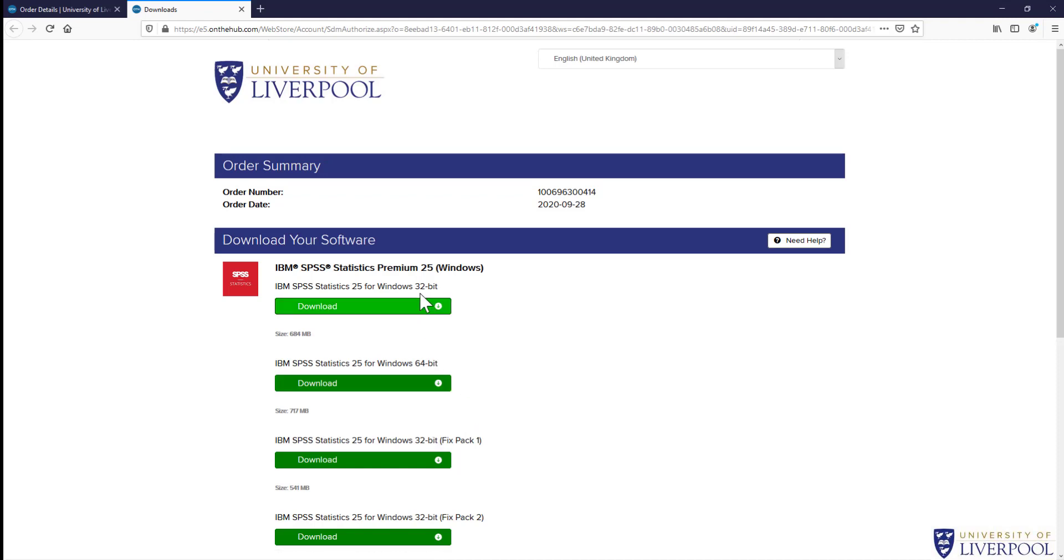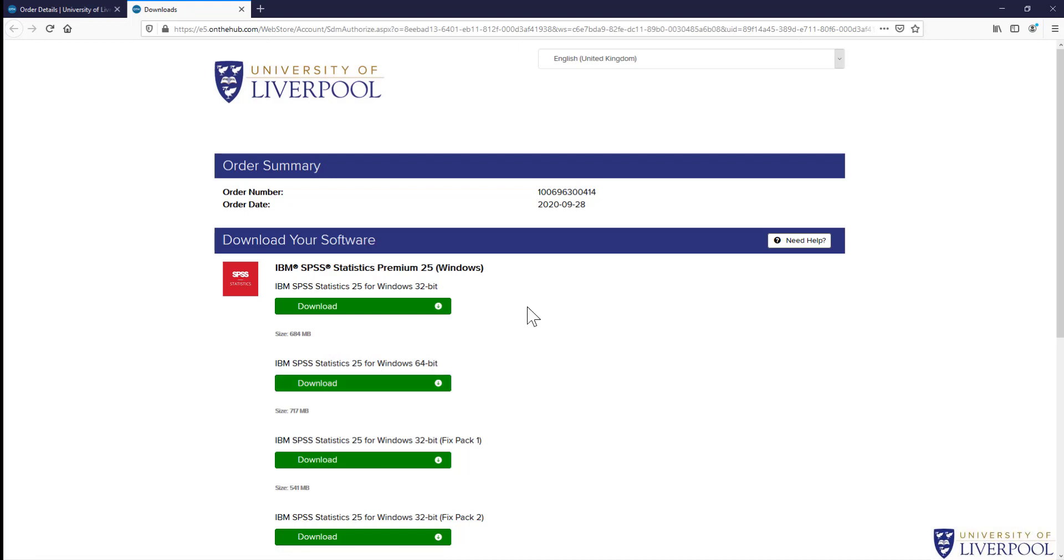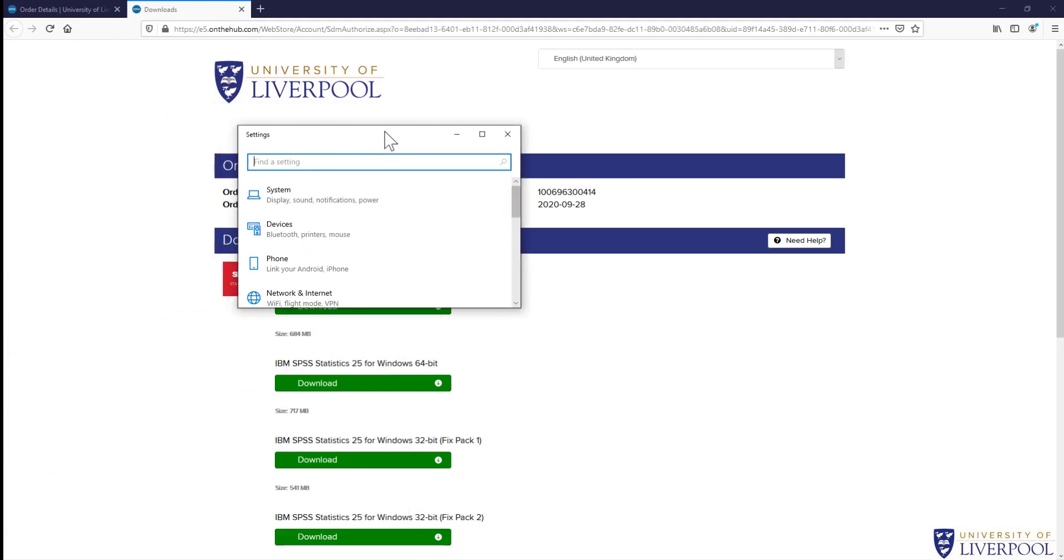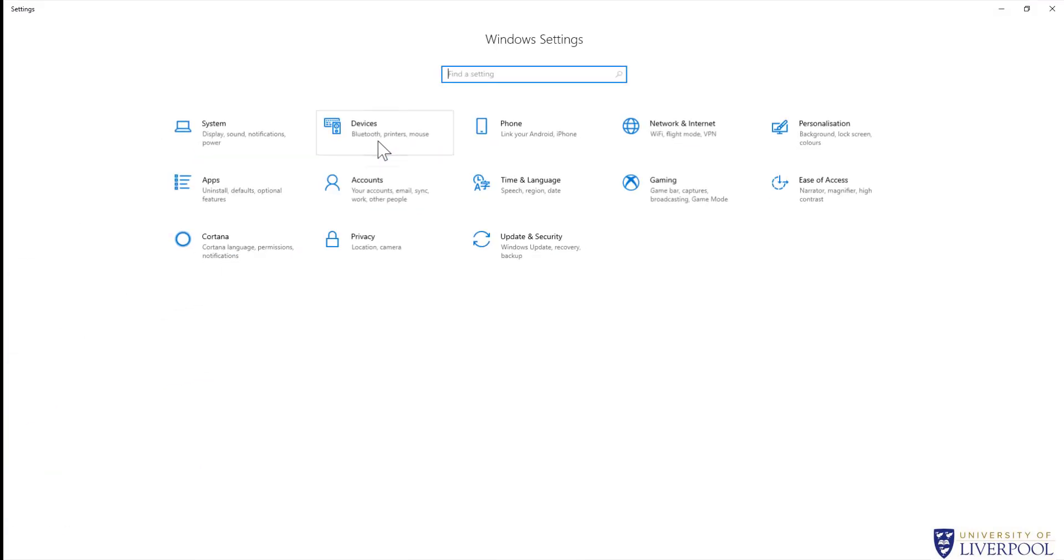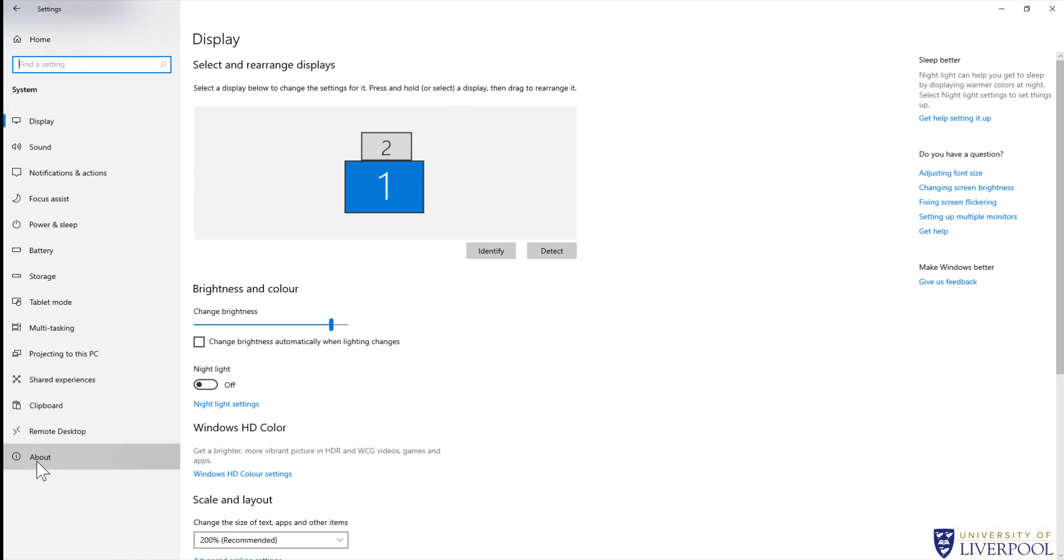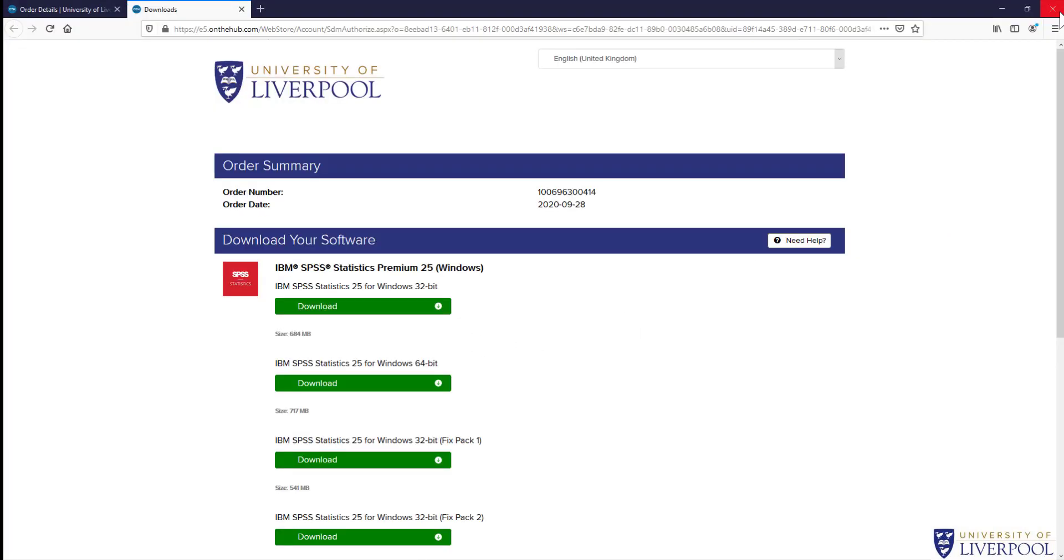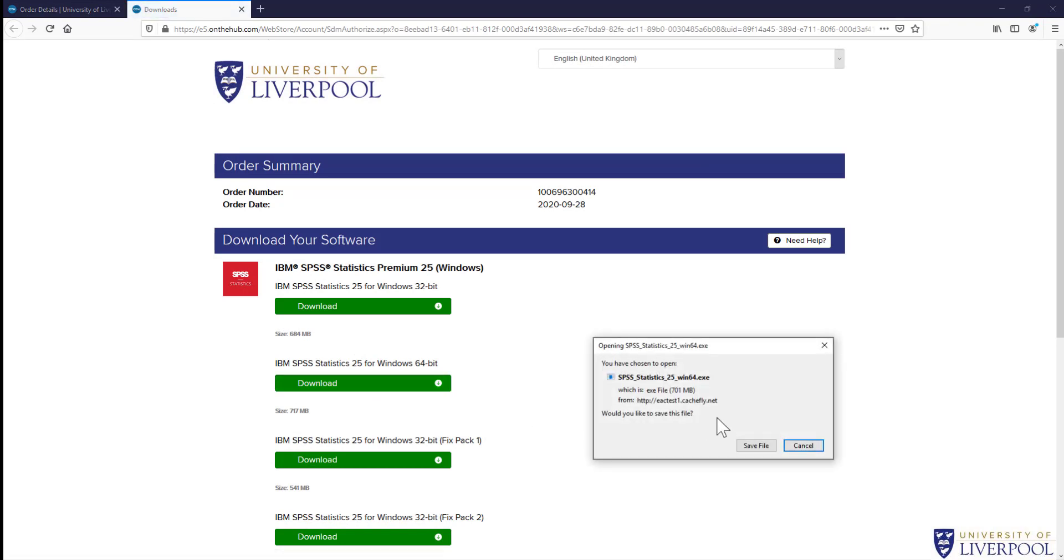We've got different versions depending on whether your computer is 64-bit or 32-bit. If you don't know which your computer is, just go to your settings, then system, then about. You'll see system type—64-bit operating system in my case. So I download the 64-bit version.